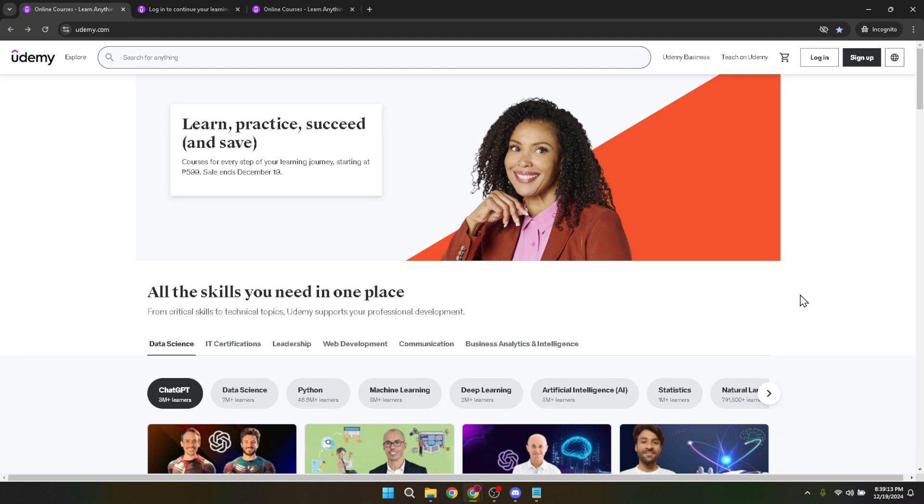First things first, you'll need to navigate to the Udemy website. Once you're there, your journey begins with logging in to your account. To do this, locate the login option which you can find at the top right corner of the webpage. Clicking this will direct you to the login page.